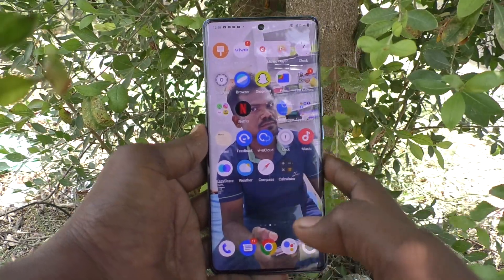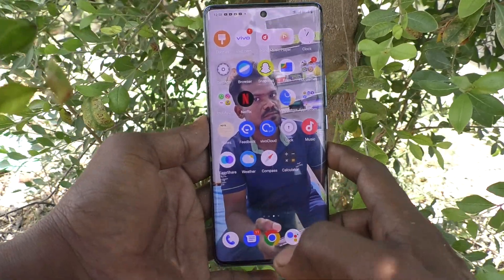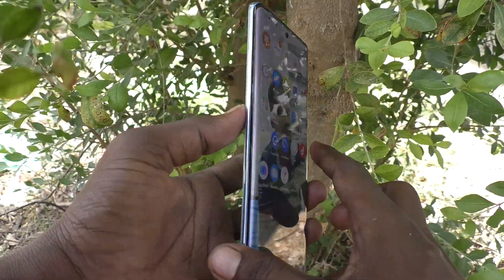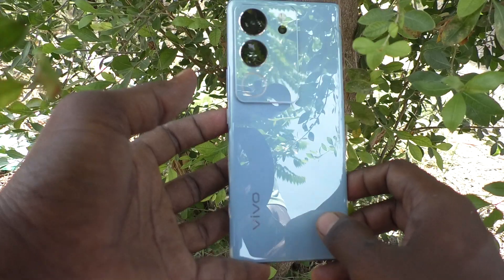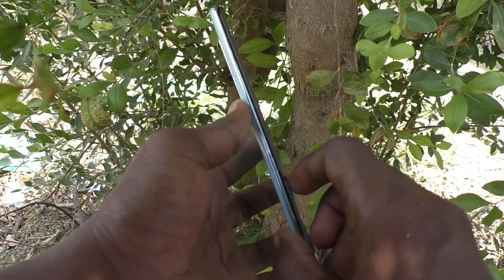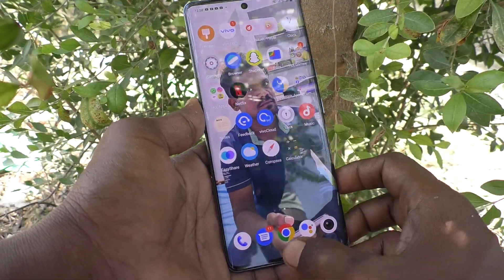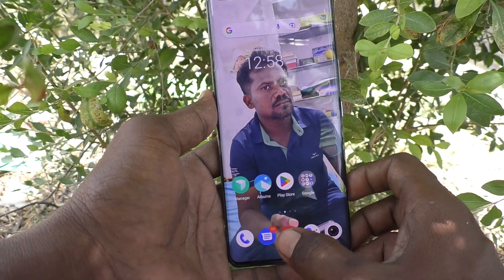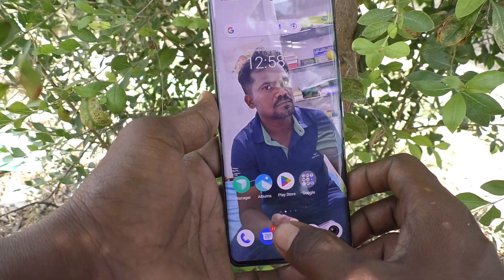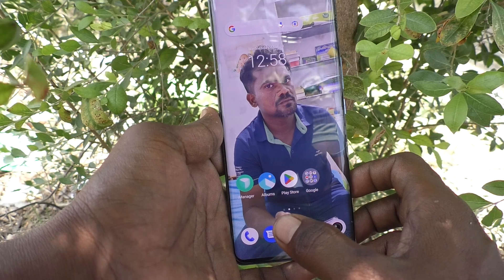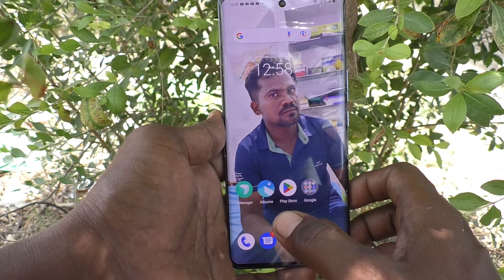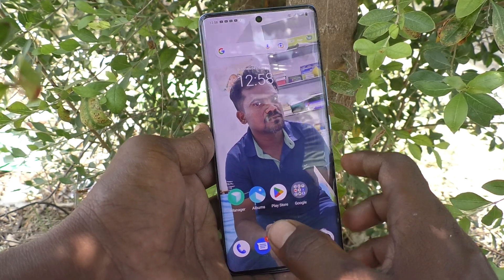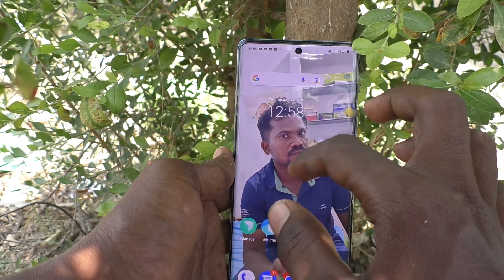Hi friends, welcome to Five Minutes Tech YouTube channel. Here is the Vivo V29 Pro smartphone. In this video you will learn how to access a screen recording file in your phone, the Vivo V29 Pro.